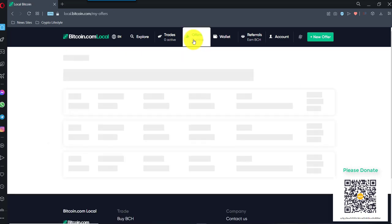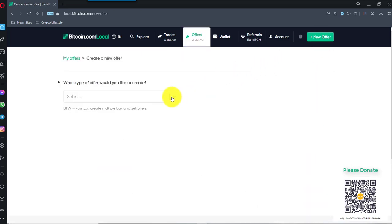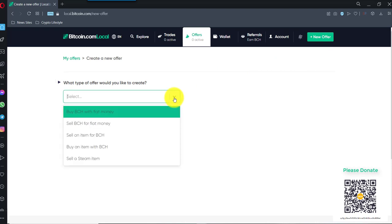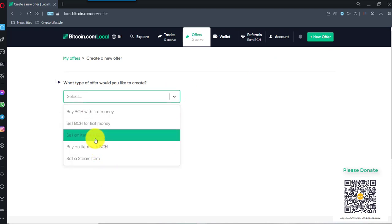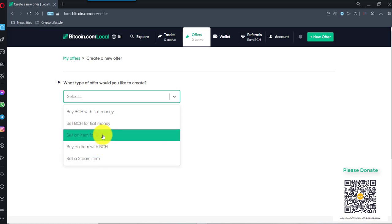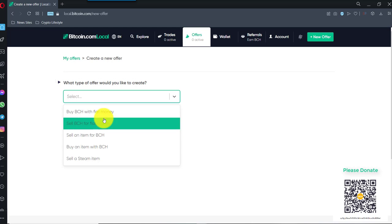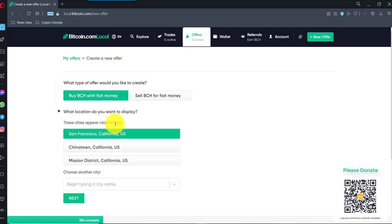So, let's make an ad. New offer. Now, you can sell items. You might have fruit and vegetables or something like that, or you might have a delivery service or whatever. But I'm going to buy BCH with fiat money.